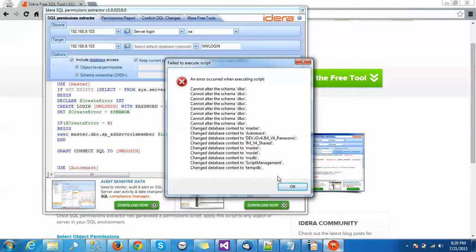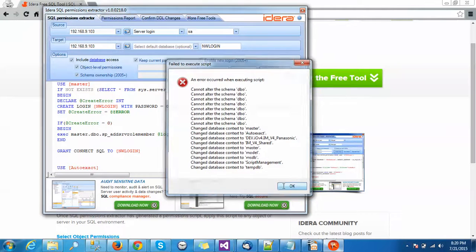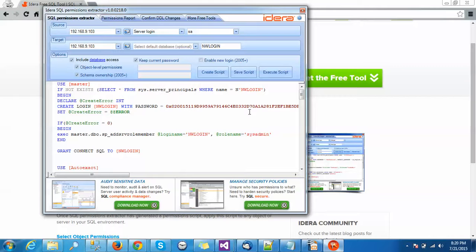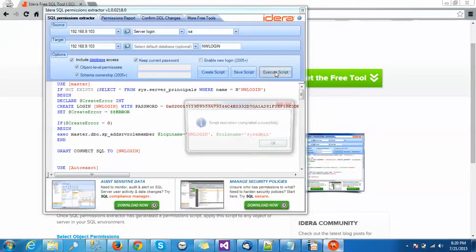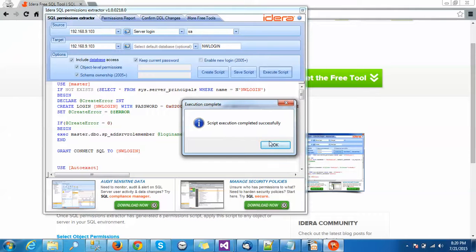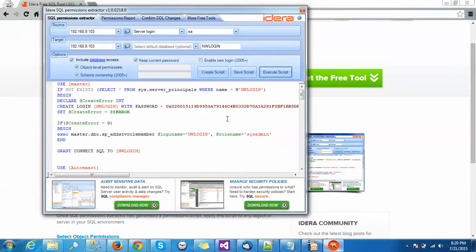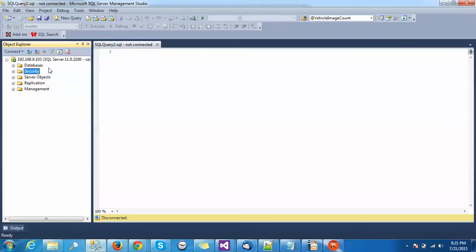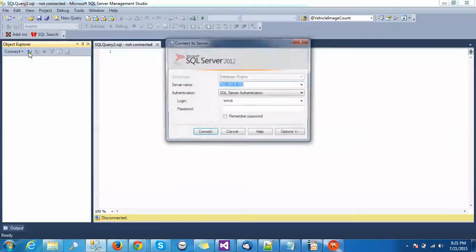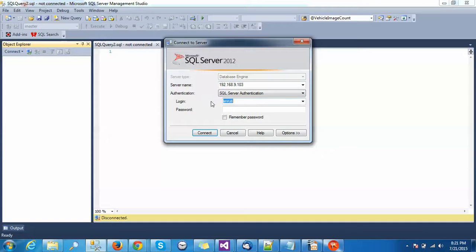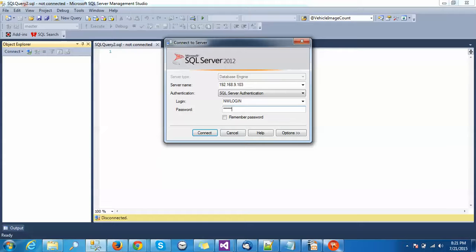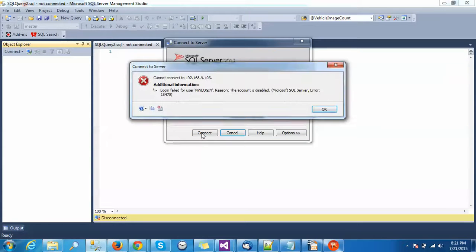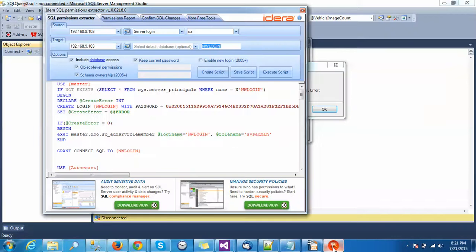I am going to login with this new login ID. This is my server. The password is same as I have not changed the password. But what happened - login failed. Let's go to the reason here.